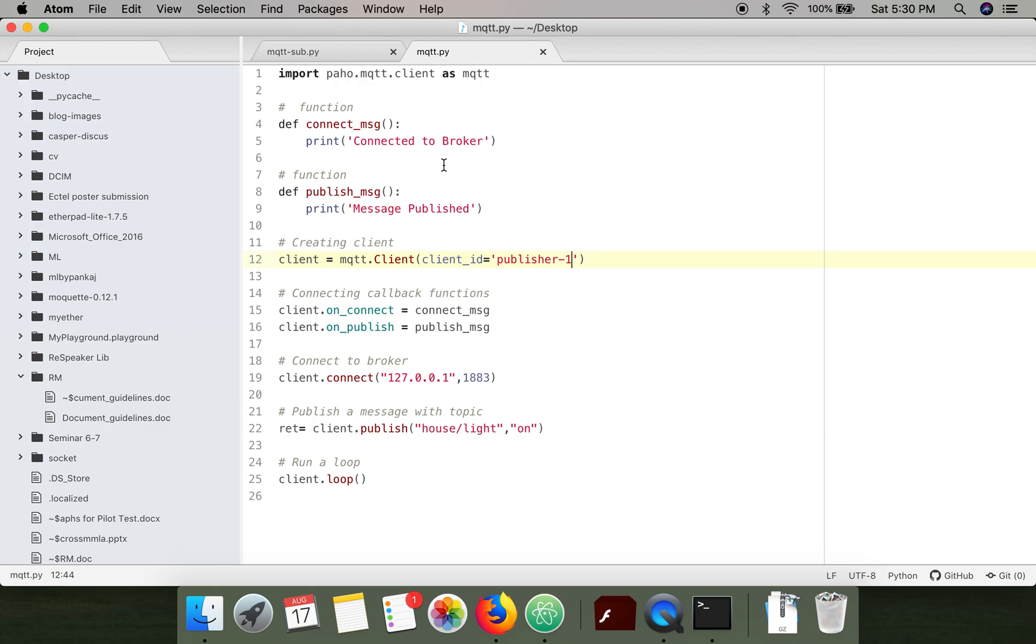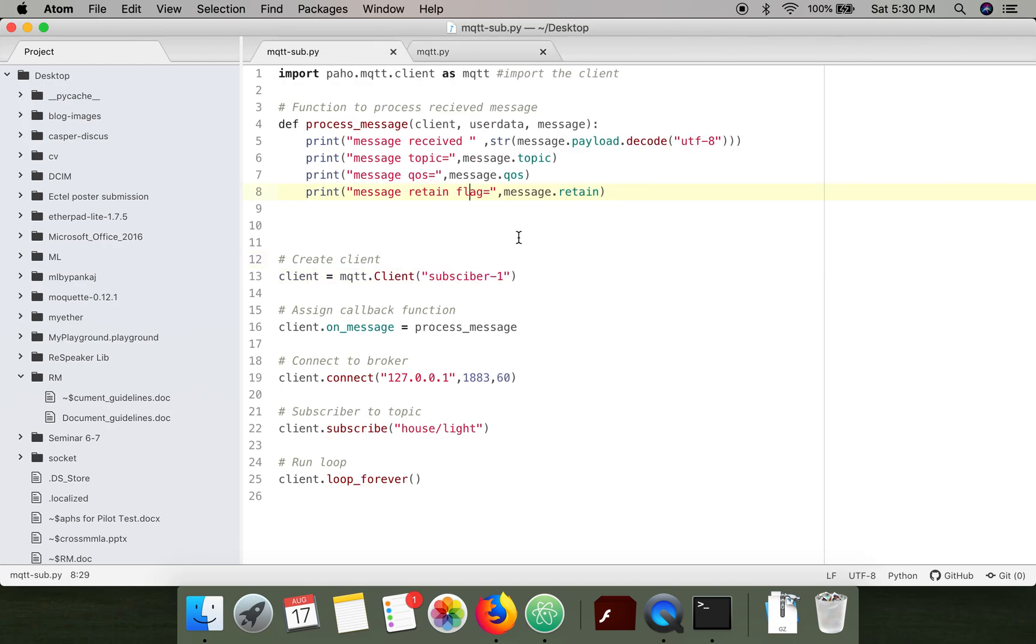This publisher code is going to publish information associated with the topic 'house light'. Another code works as a subscriber and will receive all the information associated with this topic.